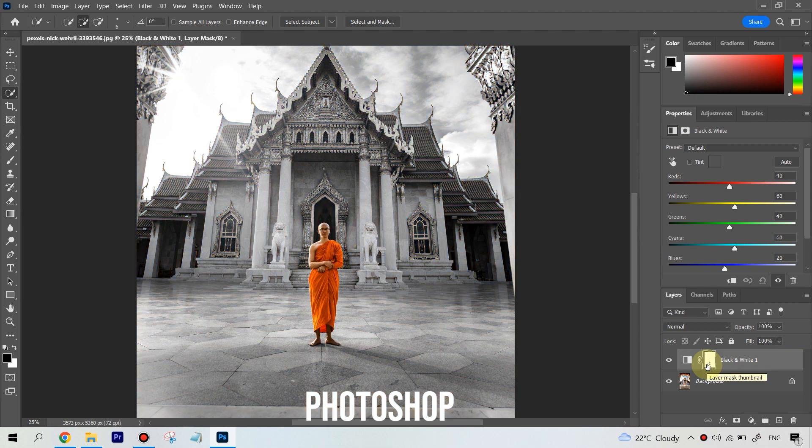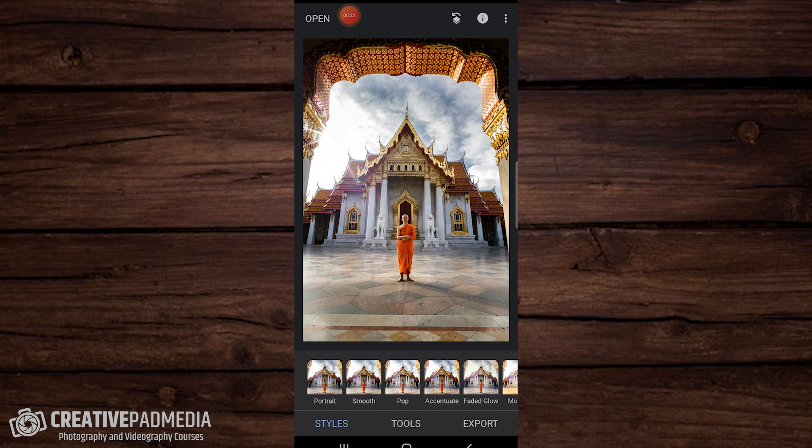But here in Snapseed it's slightly more challenging. I deliberately chose an image that is challenging. There's a lot of texture in the image, especially in the architecture you see here, and that's going to make one of the tools — which is actually meant for selective color — slightly tough to use.